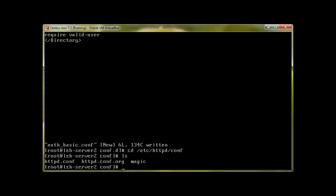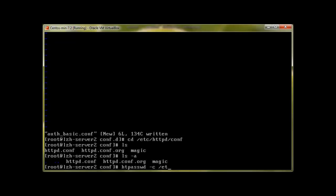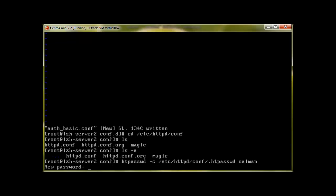Here, to list hidden files we use ls -a option, and at the moment we can see that we don't have any file. So let's run that command again: htpasswd -c /etc/httpd/conf/.htpasswd, and then the username. Let's call user salman. Press enter and it's asking for a password.